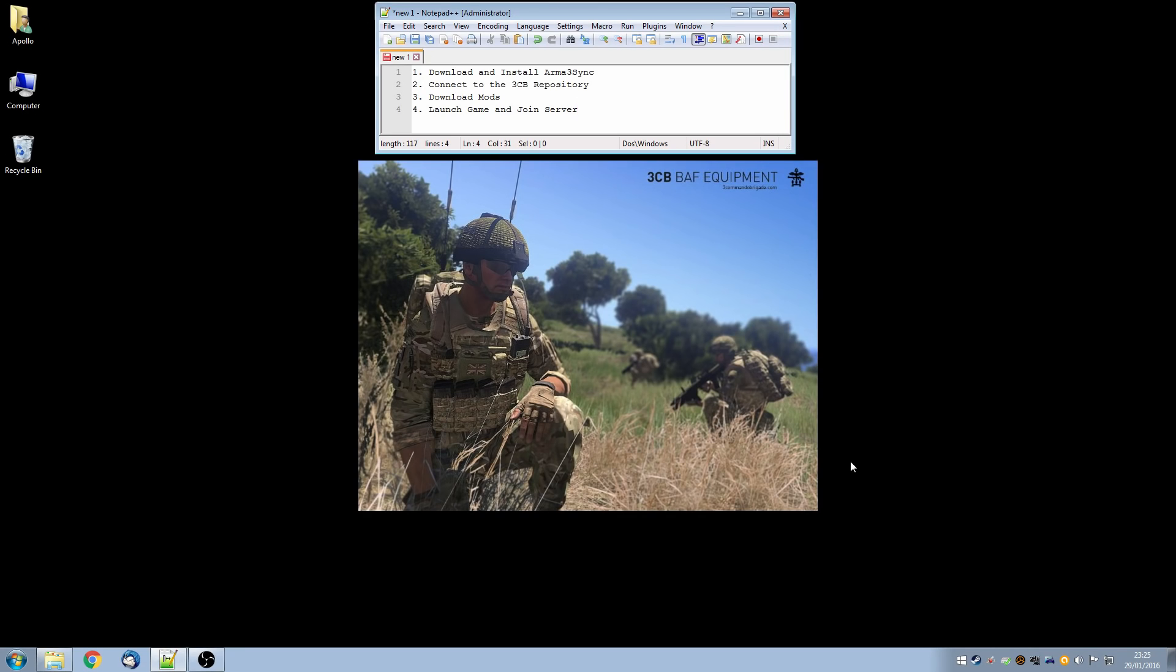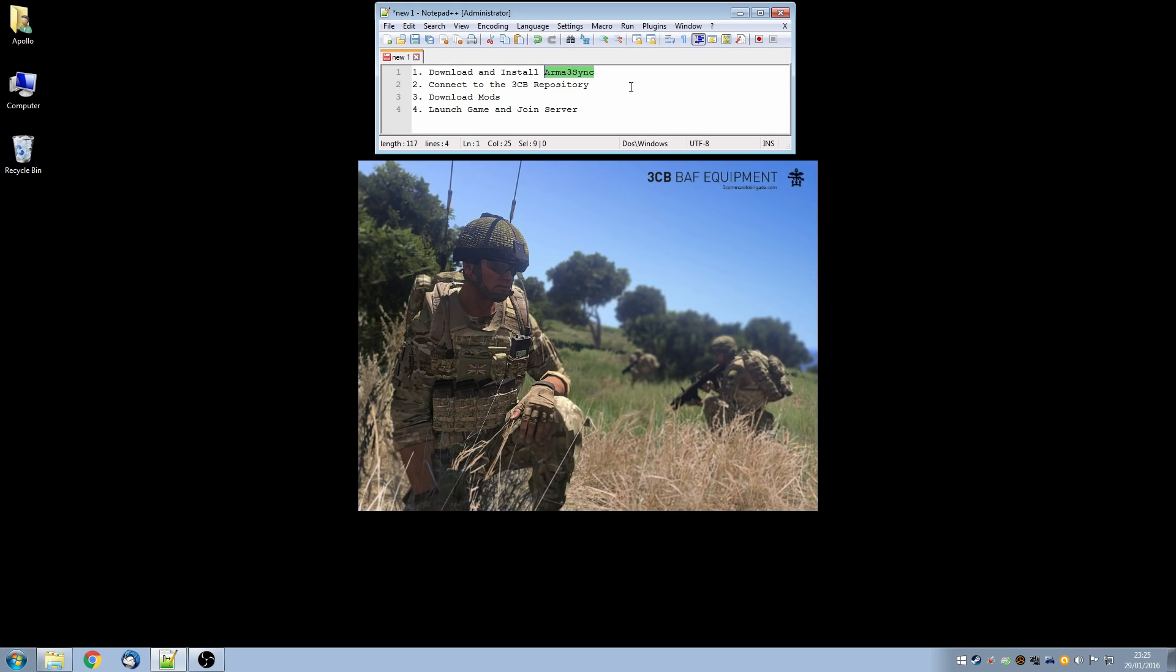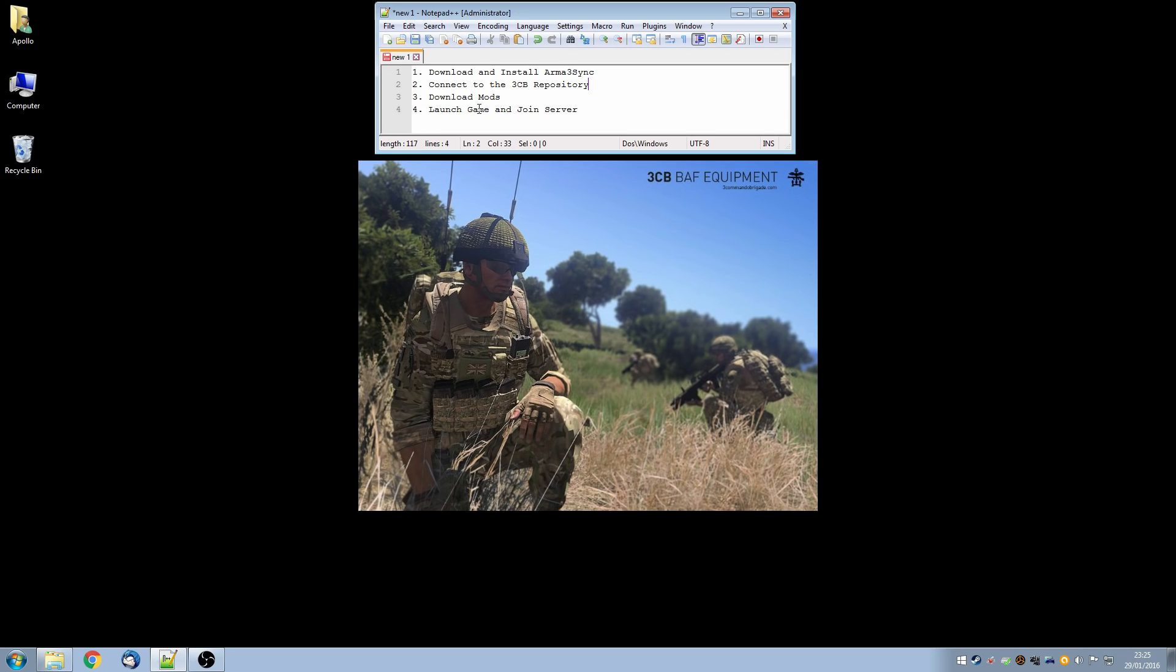We'll follow a four-stage process, first of which will be to download and install a tool called Arma3Sync. This tool allows us to download mods automatically and to launch the game. Then on stage two, we'll connect to the 3CB repository and from there we'll download the mods automatically and in the final stage we'll launch the game and join the server.